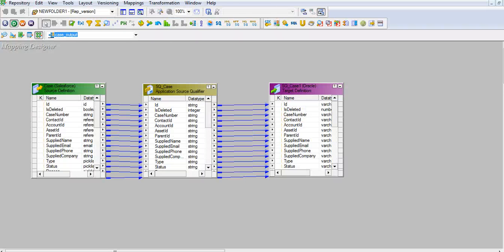I have created a mapping to load the existing case Salesforce data into an oracle table. This in turn can be used for providing input data for Upsert and to cross verify how Upsert has taken place.